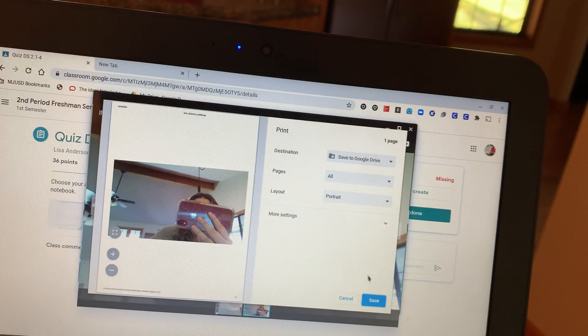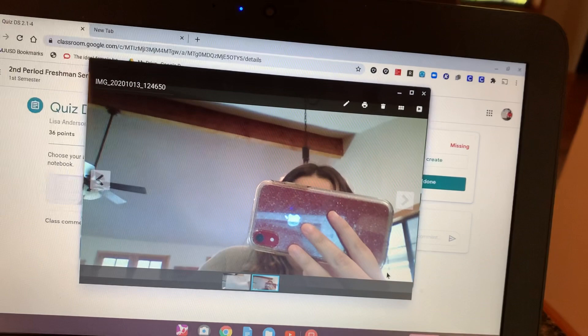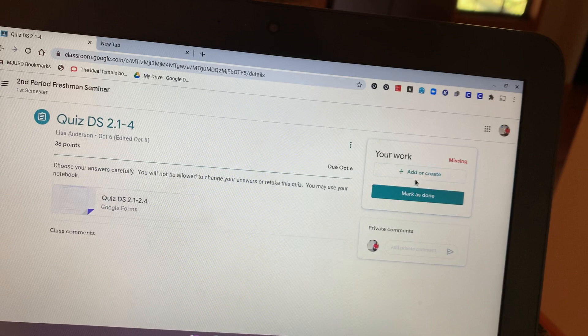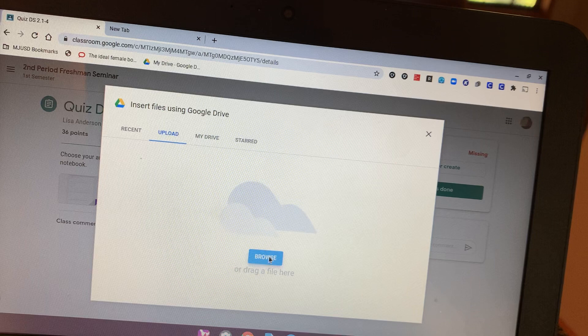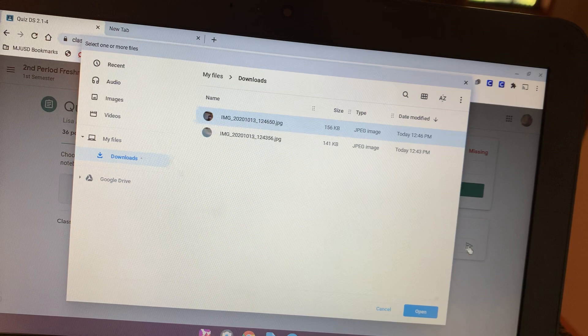Then you're going to go to add and create. You're going to click file, upload, and then browse. And it should be right here. Click the one you want, click open. It's going to show up right here. And then you're going to click turn in. And that's it.